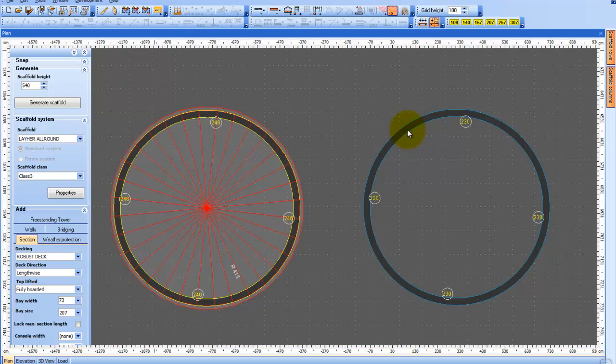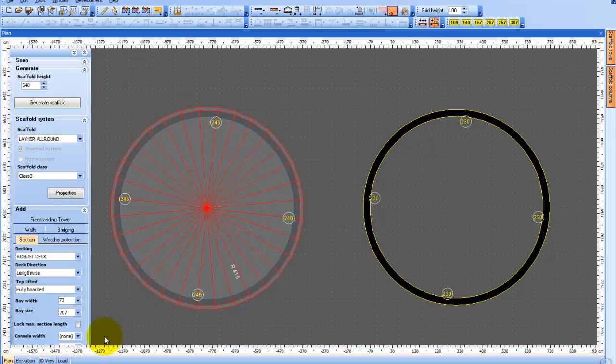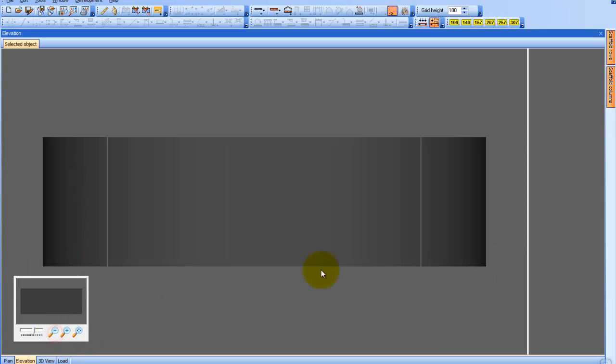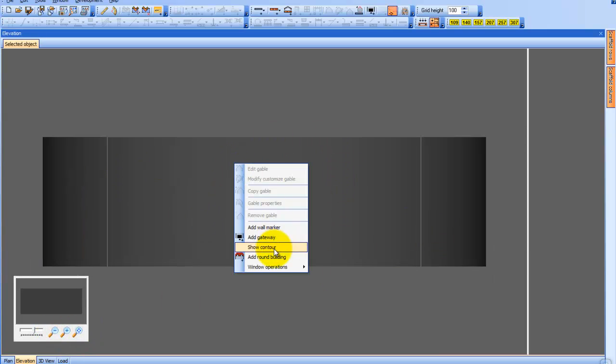You can do this by using the Elevation menu. First click on the object and go into the Elevation menu where you get the basic building shape.